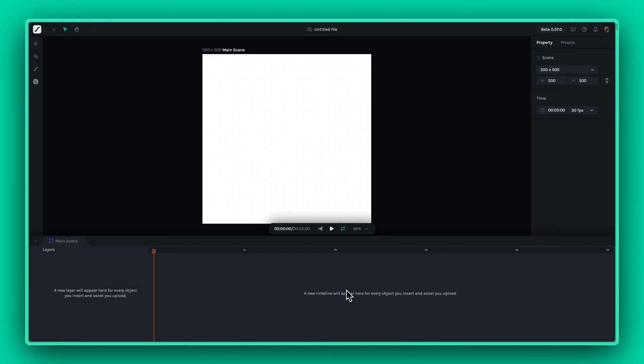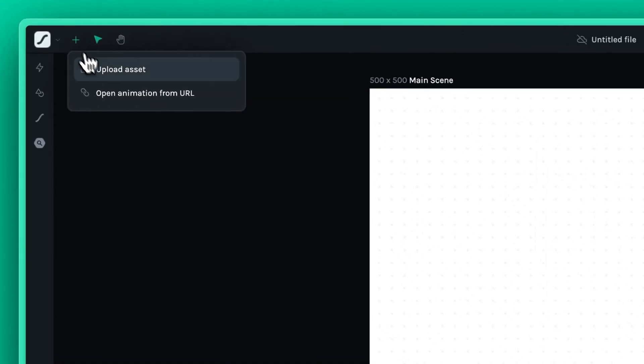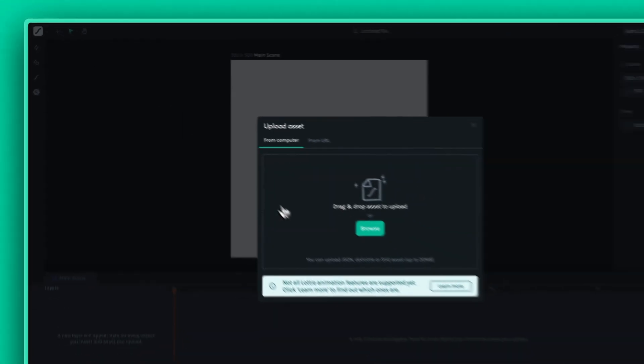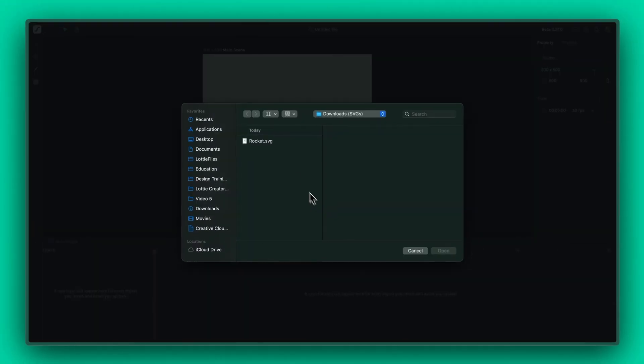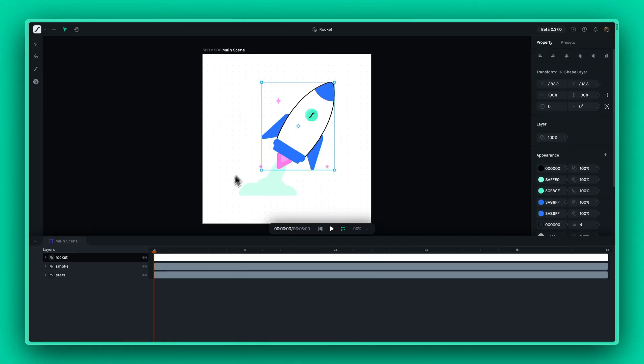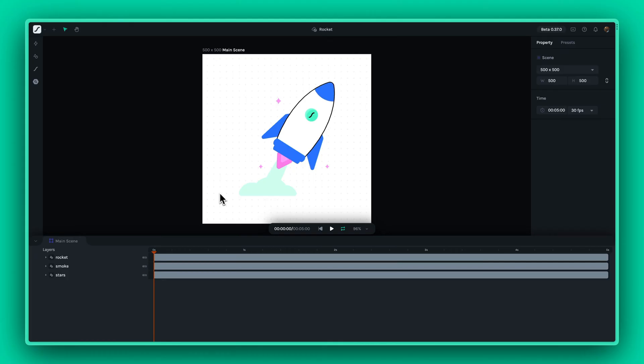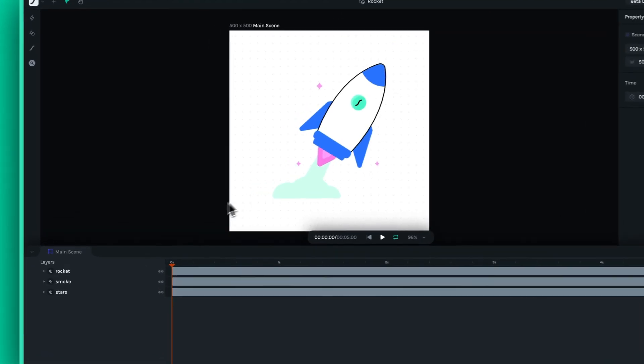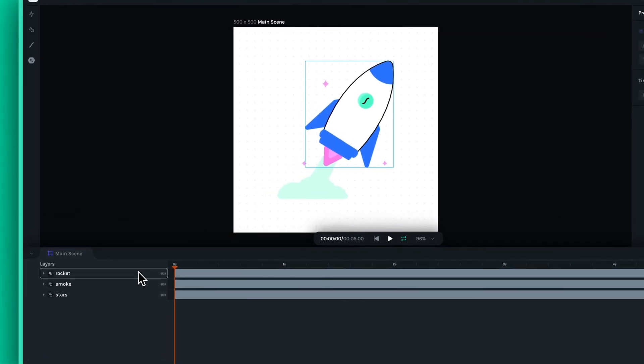To get started, import the SVG file into Lottie Creator. Then have a quick look at the SVG file's layers.